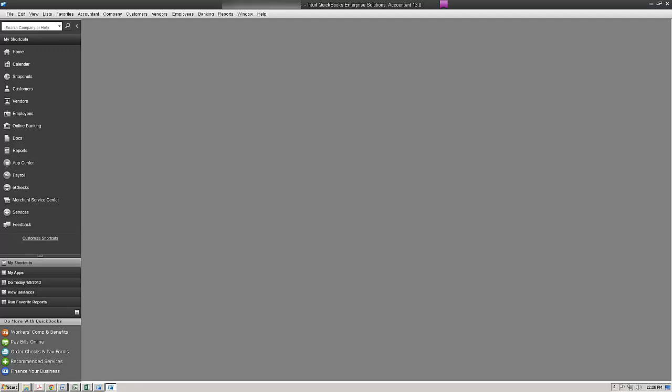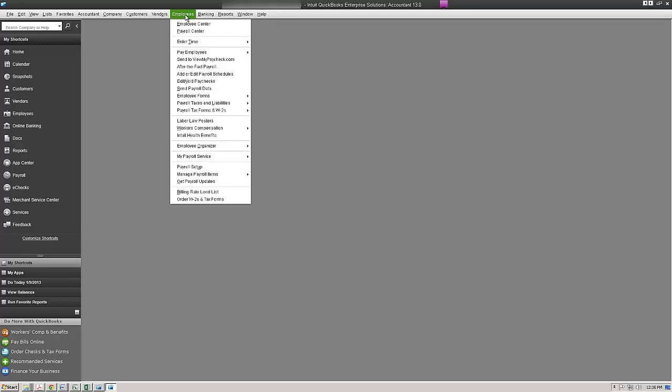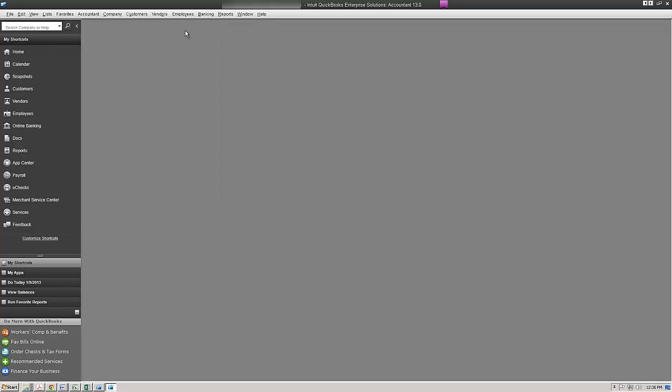The third step we're going to confirm that we've activated our e-file using the QuickBooks payroll setup interview. And to do that I'm going to come up here to employees, I'm going to come down to the payroll center.